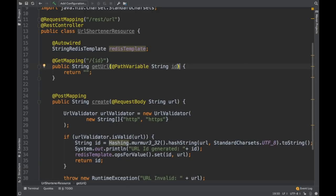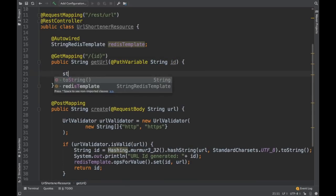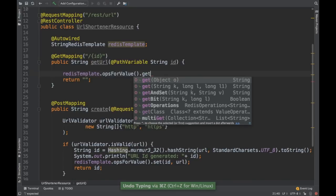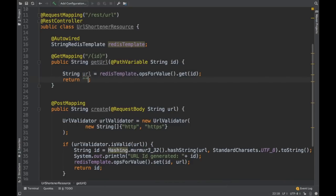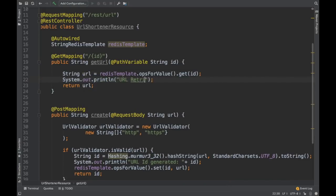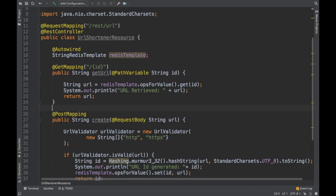Now once the URL is created, we need to pass the ID to retrieve the long URL. Once a person has the short URL they retrieve the long URL from this REST endpoint. I got the ID here, so we retrieve using redisTemplate.opsForValue().get(id) — same as a HashMap get — and this will return the URL. I'm going to return this URL and log it as well. During a GET we return the URL; during a POST we push the URL.